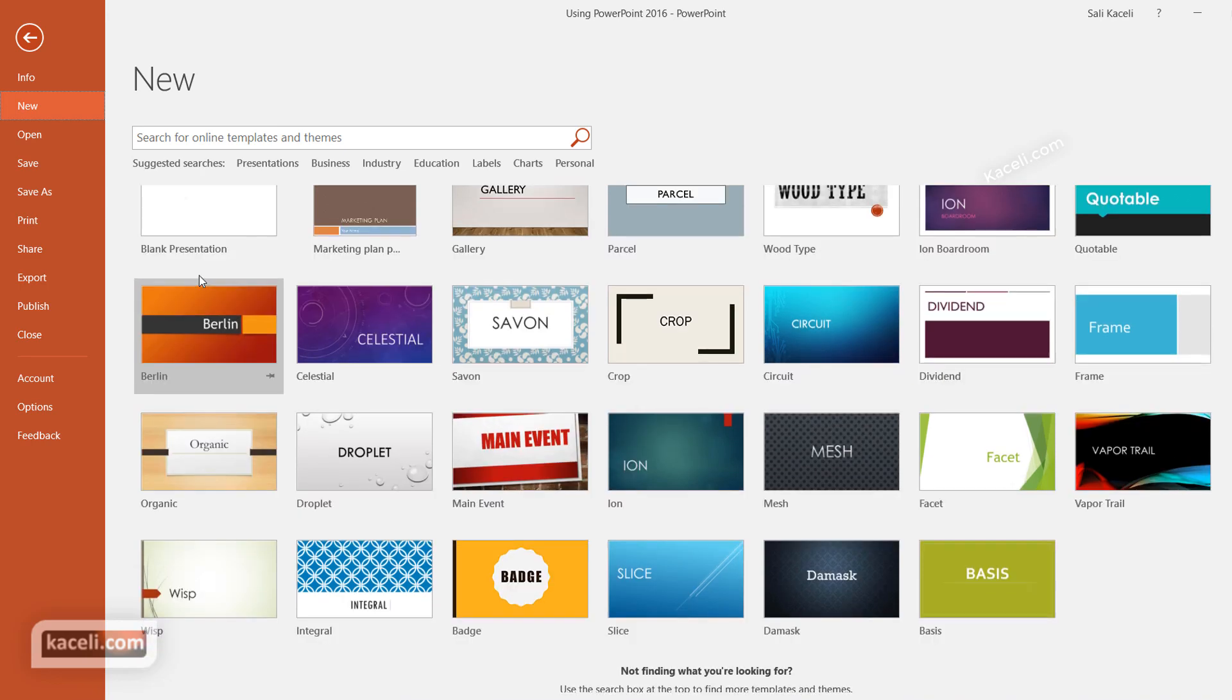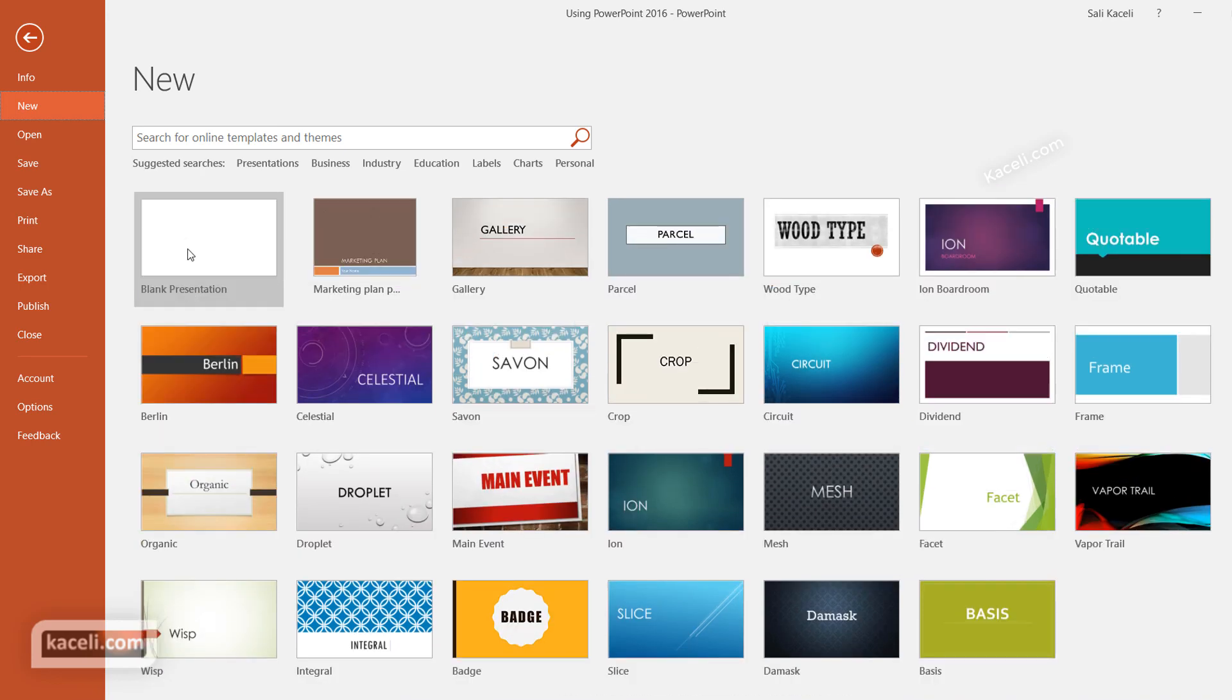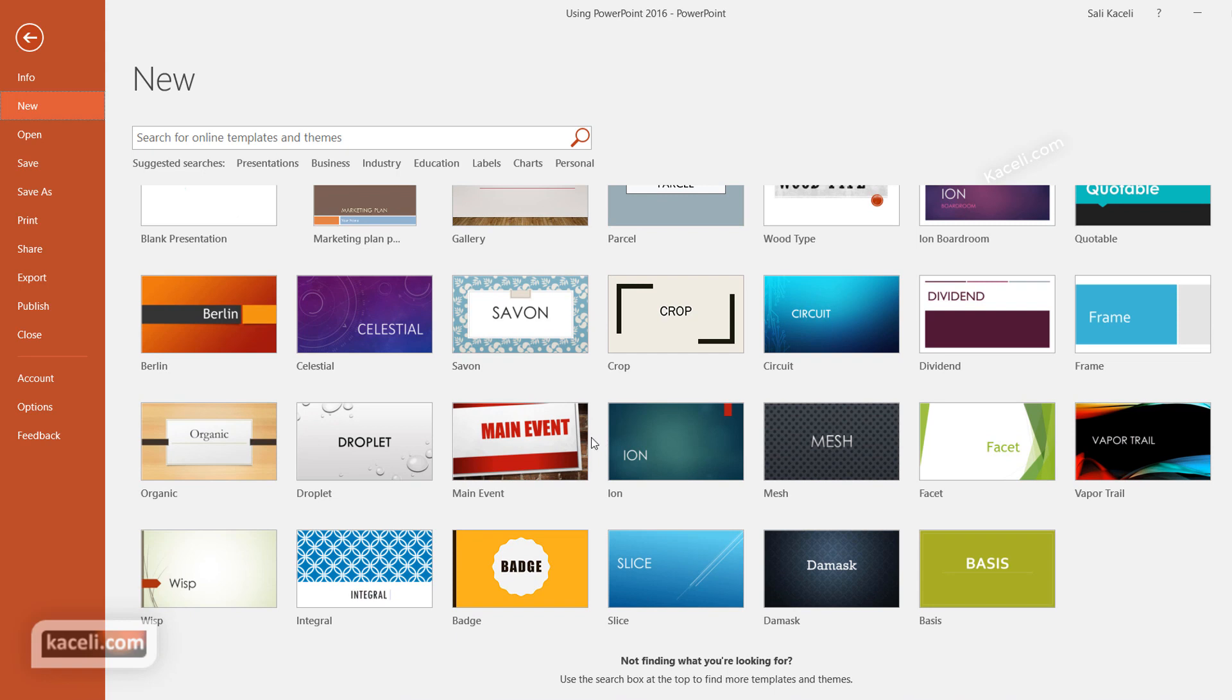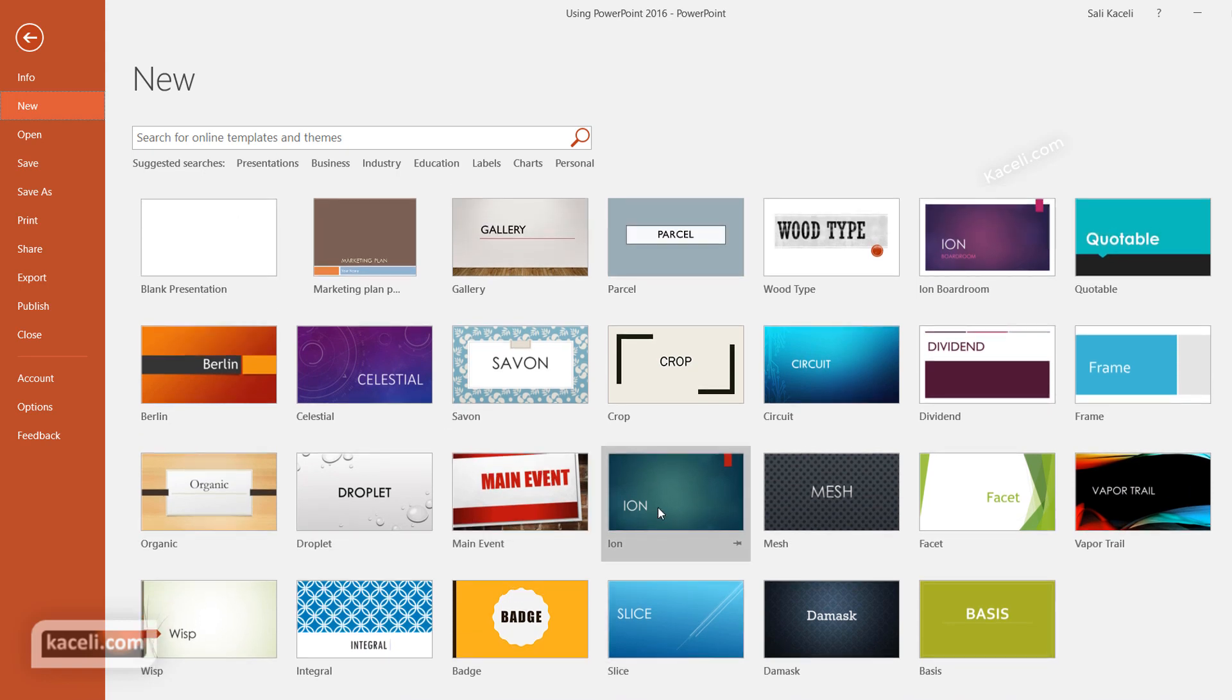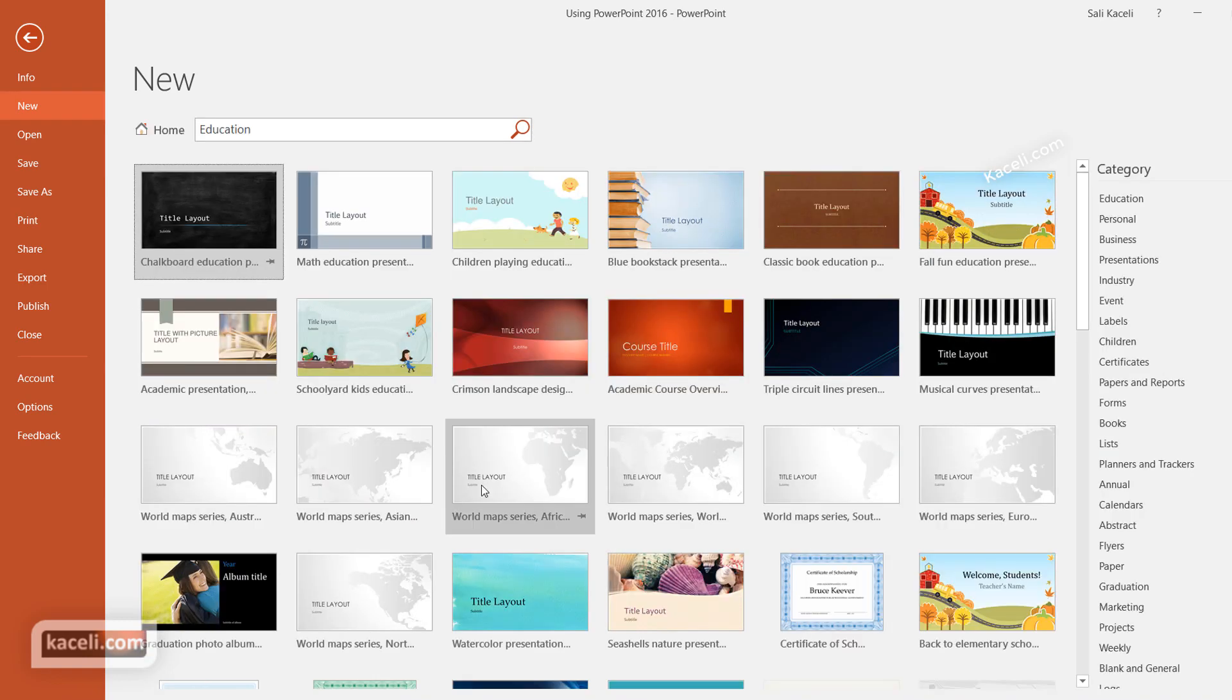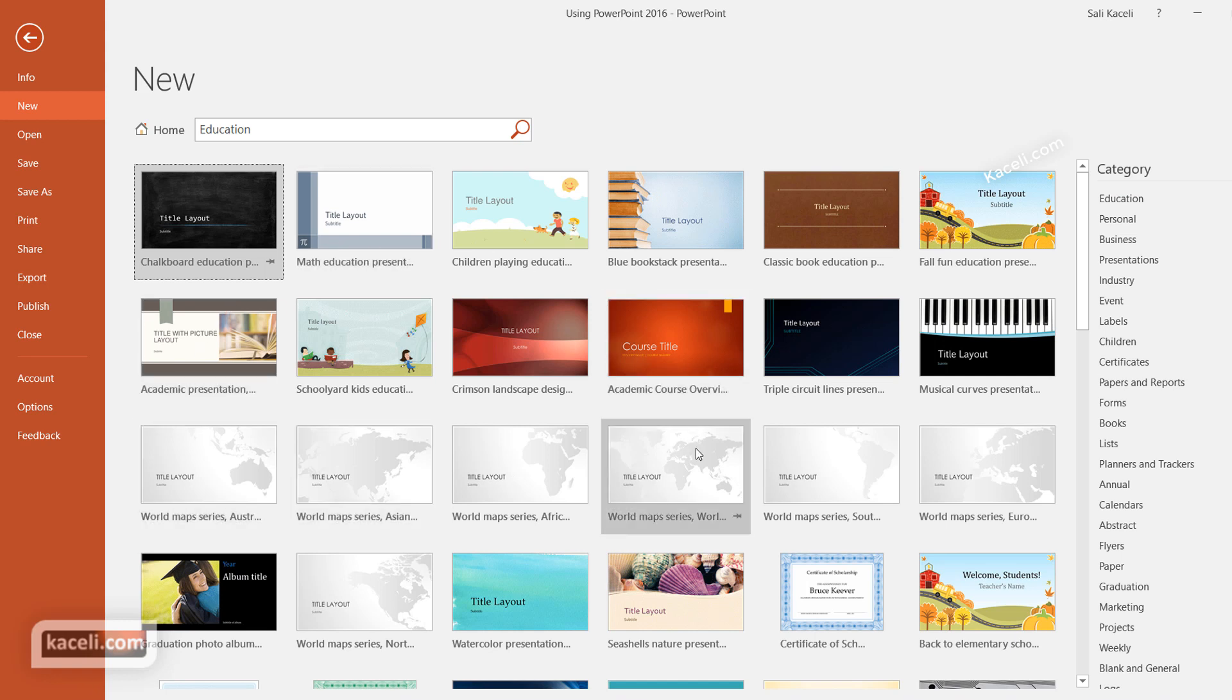You can either click on create a blank presentation, or you can utilize one of the existing PowerPoint templates that exist here. Now if you notice here, if you go for example under the category Education, notice that there are pre-designed templates that you can choose.